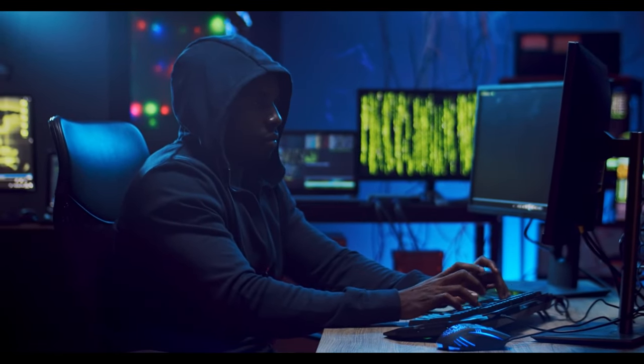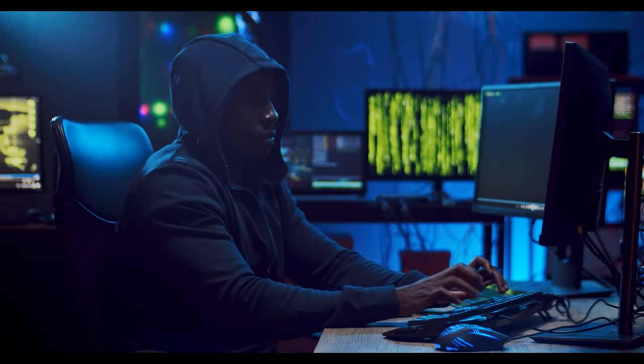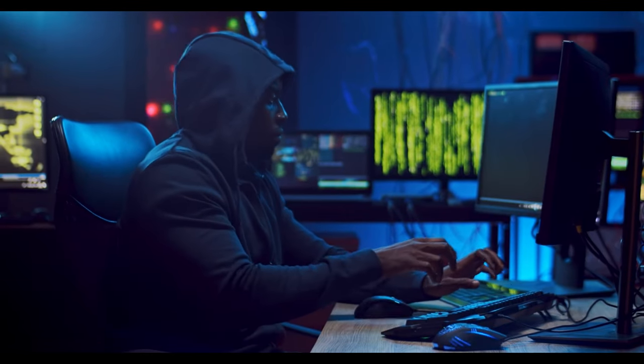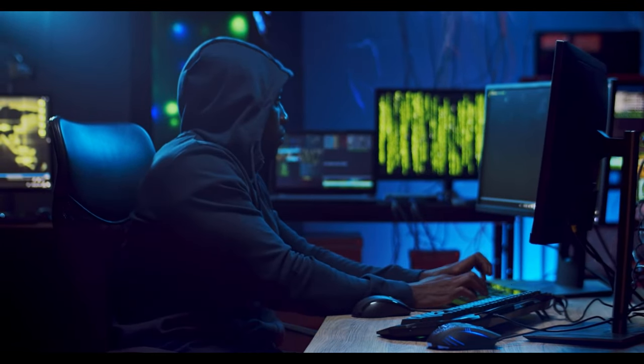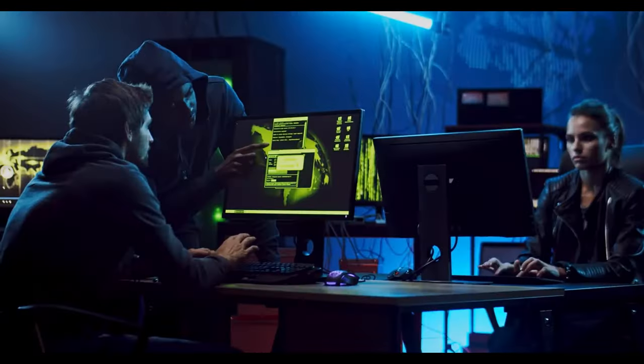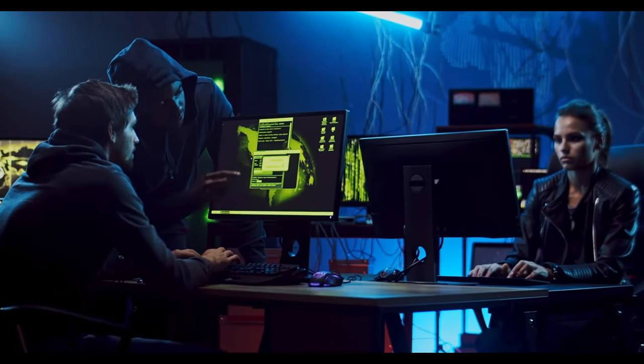Additionally, social engineering techniques like phishing, pretexting, and tailgating exploit the human factor in security breaches.